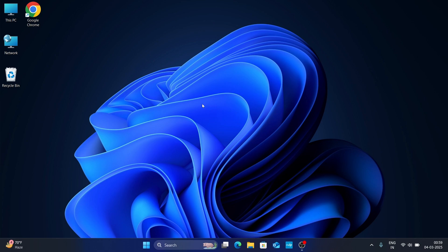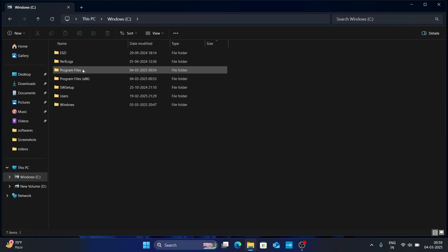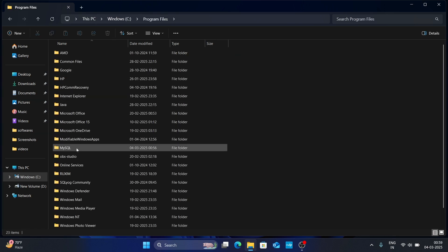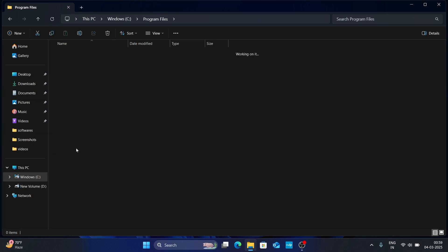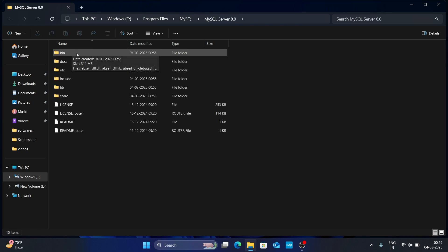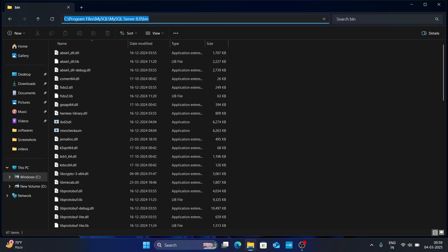Now we need to set up the path variable for MySQL. Go to the location where you have installed MySQL: go to your C drive, then to Program Files, then find MySQL and open it. Go to MySQL Server, click on it, and then open the bin folder.